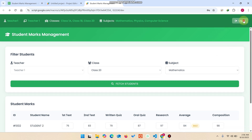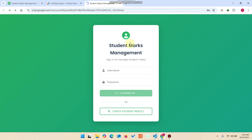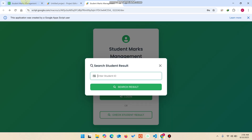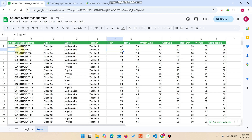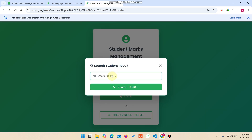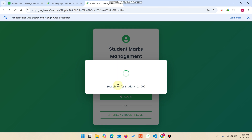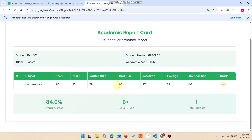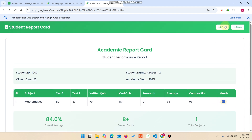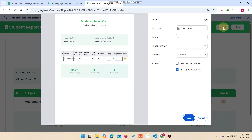Now we go to the admin section. I log out of the web application and you can see the login screen. I will show the check student result feature. I copy a student ID, paste it, and click search student ID. This student has one subject, showing test one, test two, written quiz, oral quiz marks, research marks, average marks, composition, and grade — the grade is calculated automatically based on criteria. You can click print to get an A4 academic report card printout.